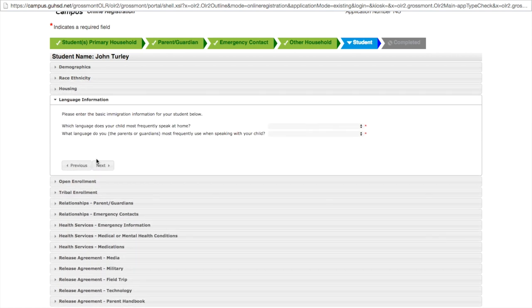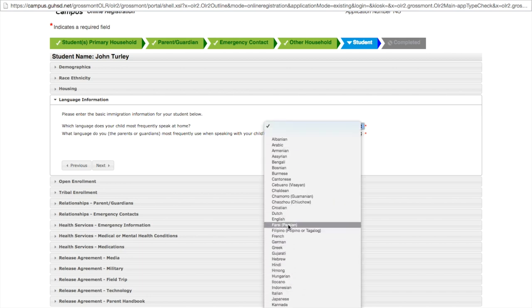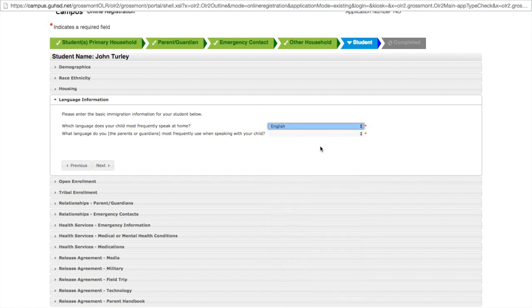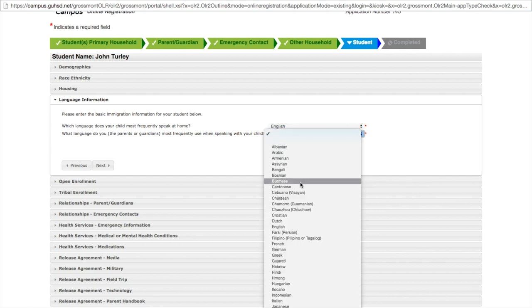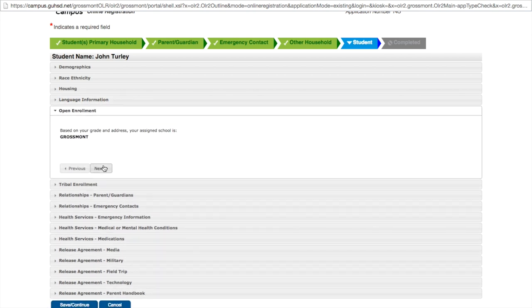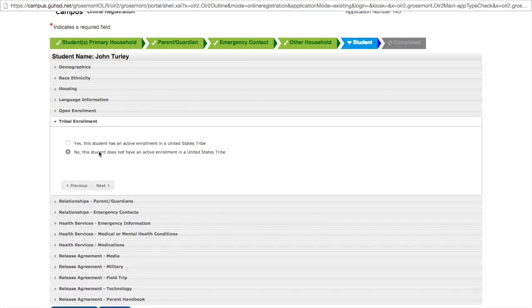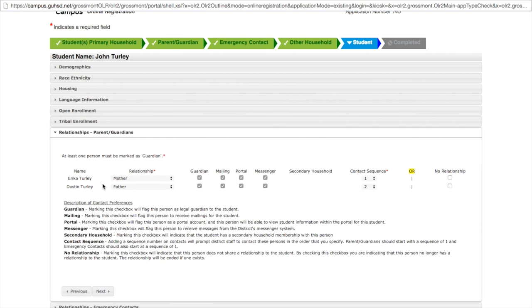Student is not homeless. Language information, this is required and will not allow us to move on unless we fill it out. Click next. You are currently slated for Grossmont. Click next. Not active enrollment in a United States tribe.